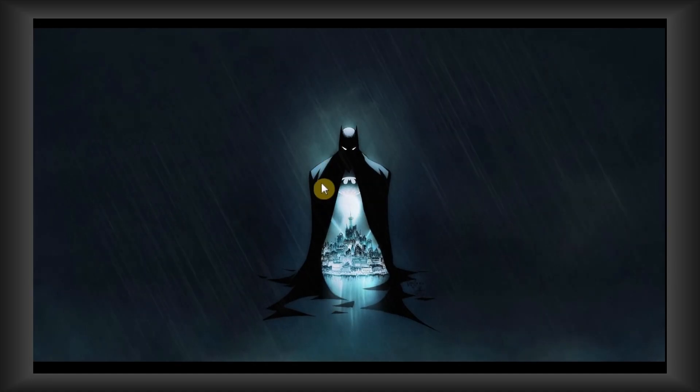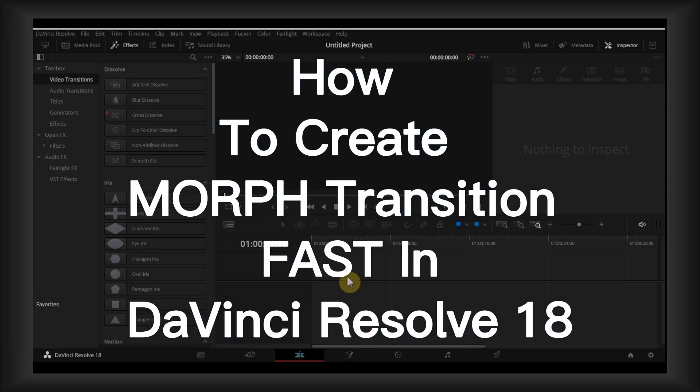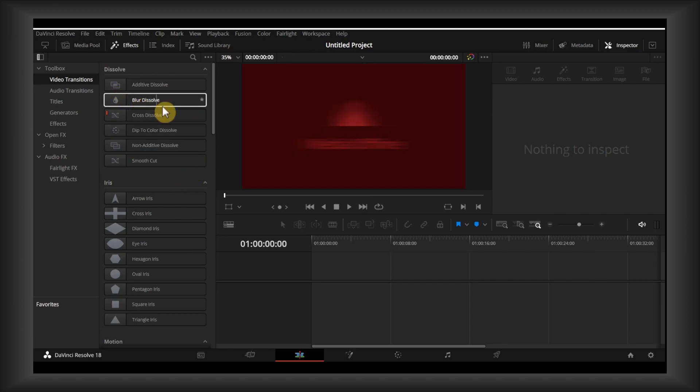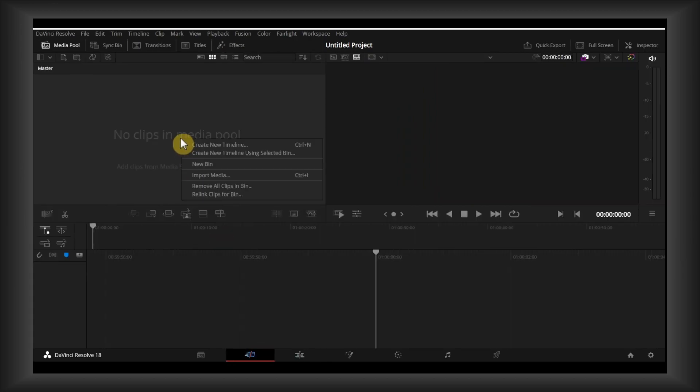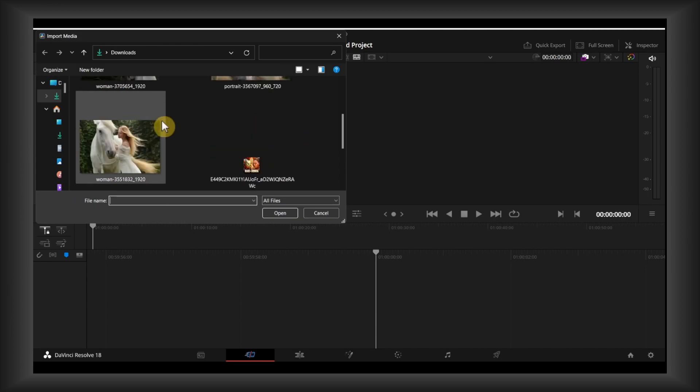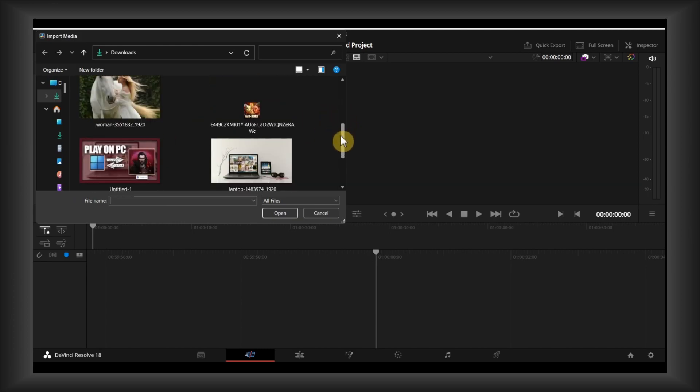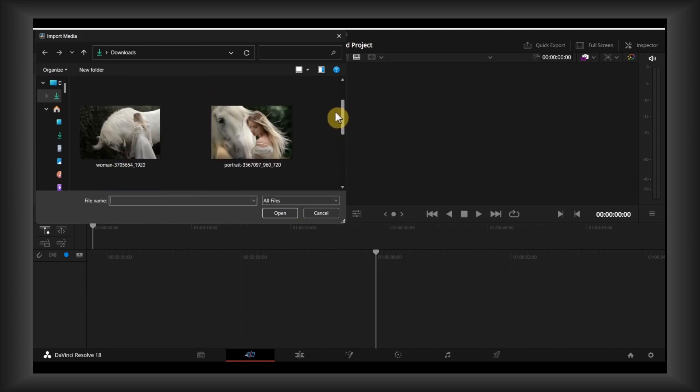Hello everyone, welcome to How to Browse YouTube channel. In this video I'll show you how to create a morph transition. Let's jump right into the video without wasting any second. Don't forget to subscribe if this video helps you, I'll really appreciate that.